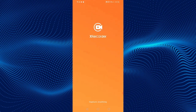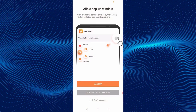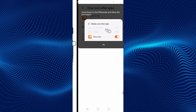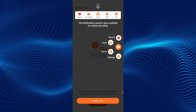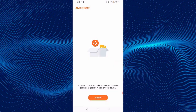Open the app. Click on Allow. Enable Draw over other apps. You can see icons for recording videos: Record, Tools, Home, and Settings. Click on Next, then OK, then Allow.